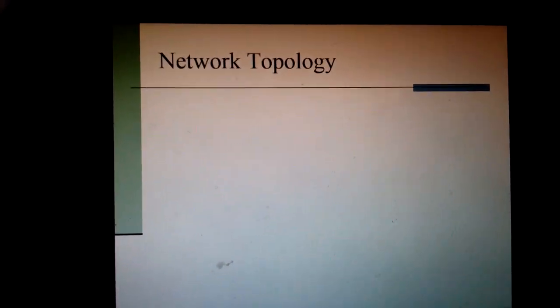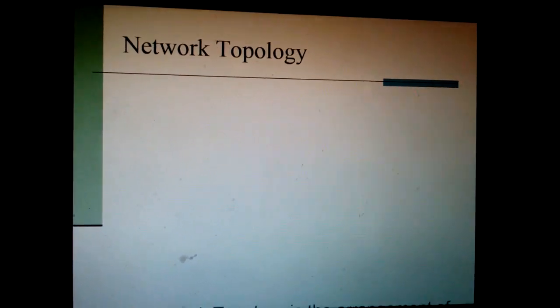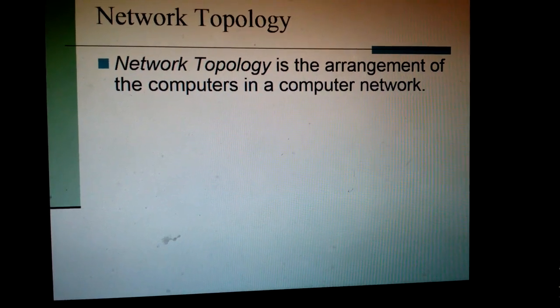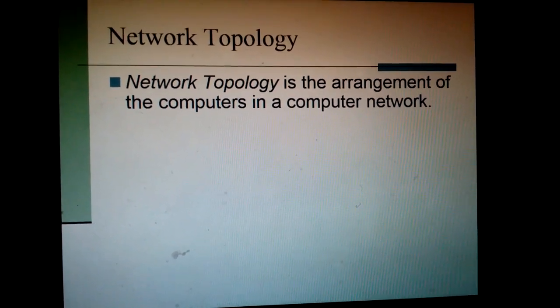Can you guess anything? This picture is showing the arrangement of something in a specific order. So in computer networks, we have one term like this — this is network topology. In network topology, we can arrange the computers in different ways. This arrangement of computers is known as network topology.